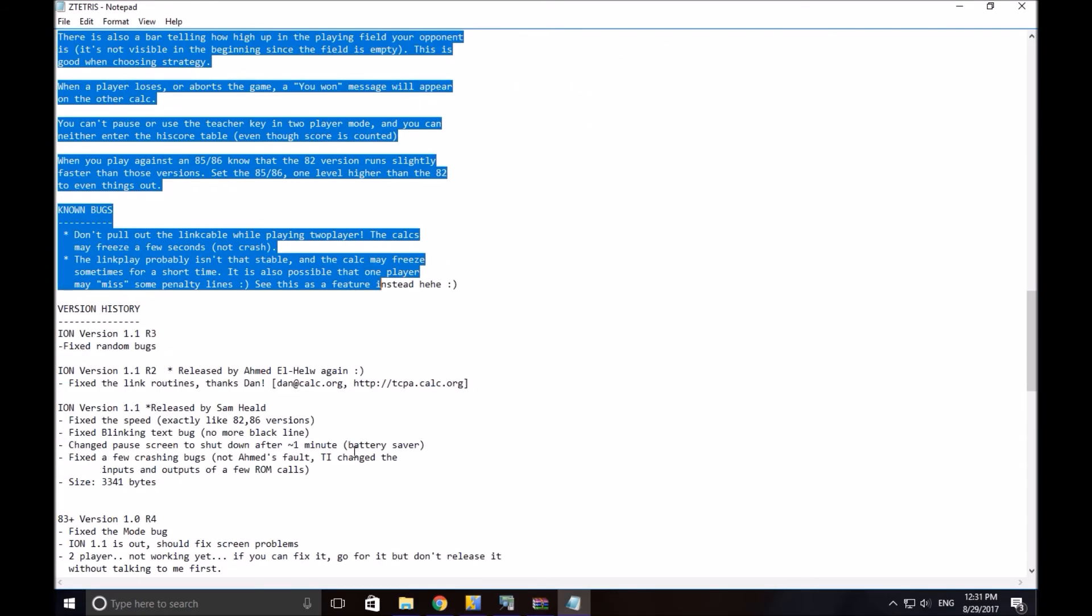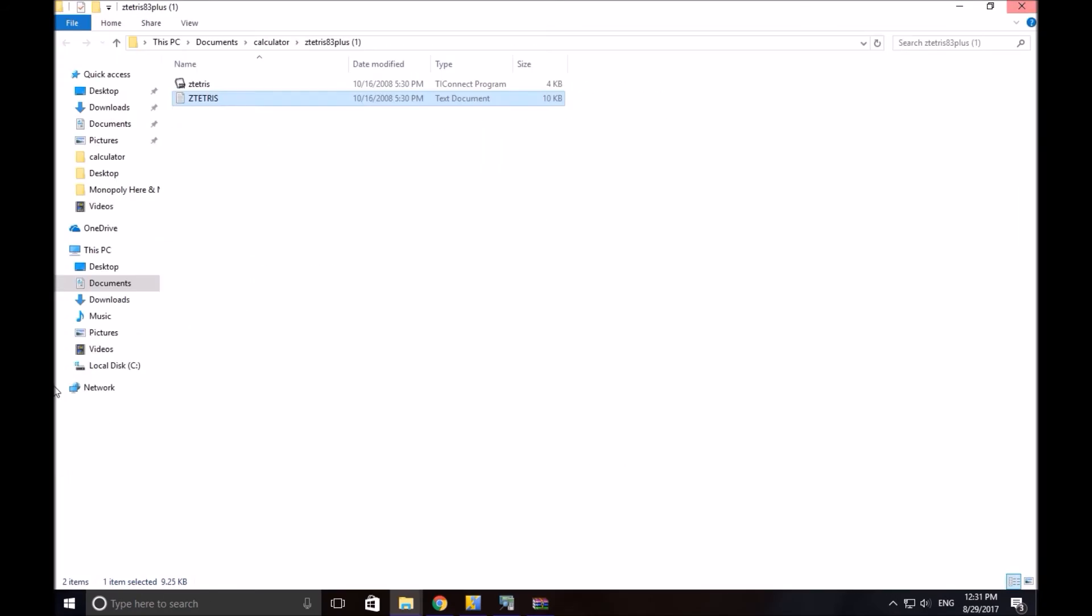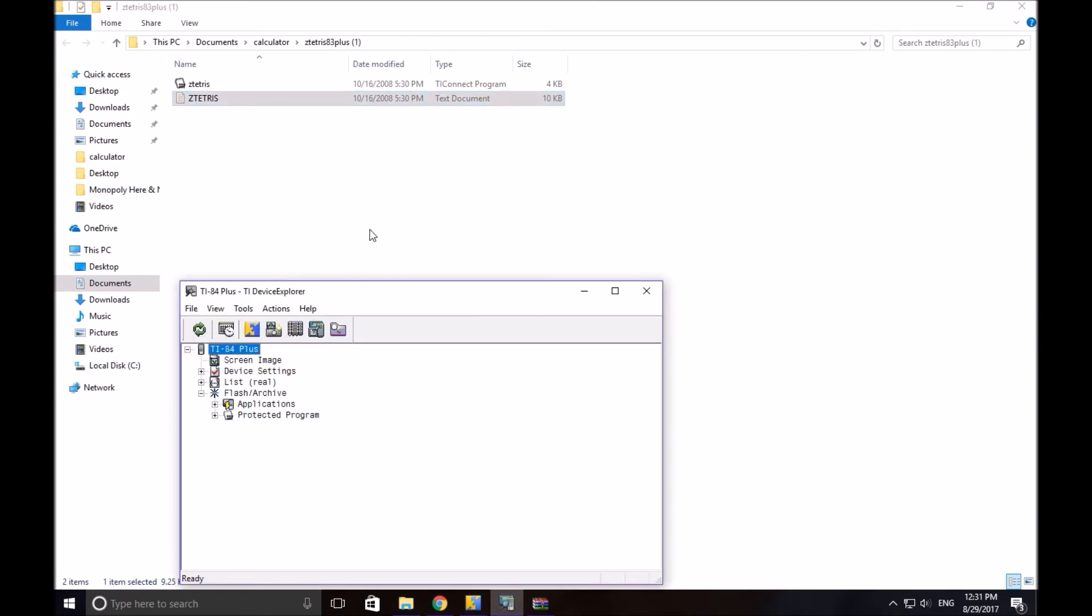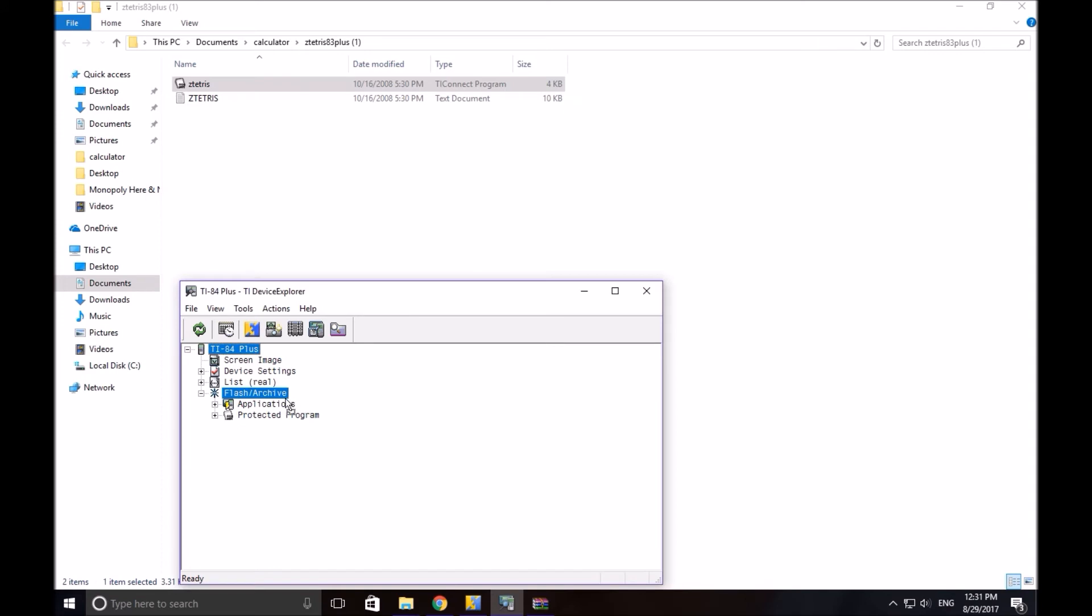You can skim it. So now, you drag the file into the Flash Archive of your TI-84 Plus, like so.